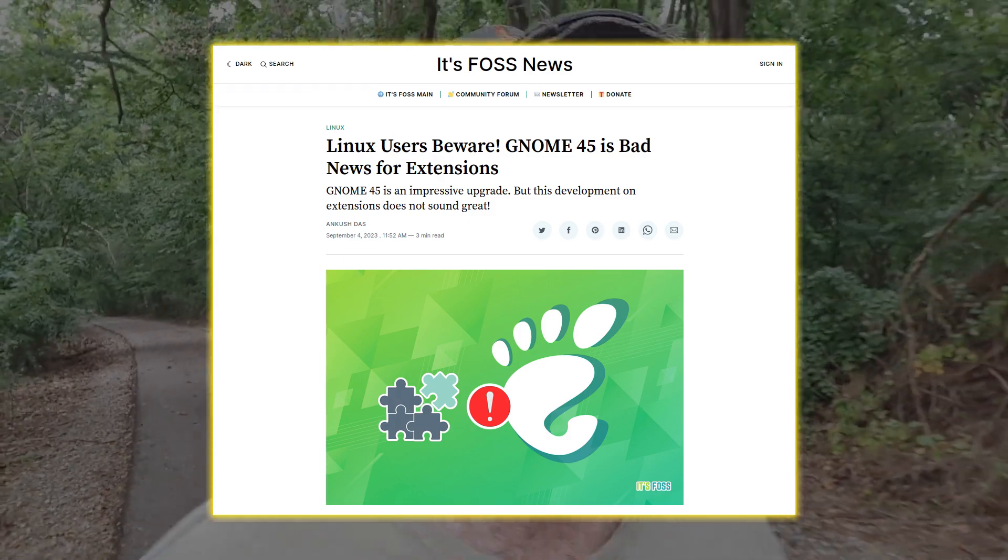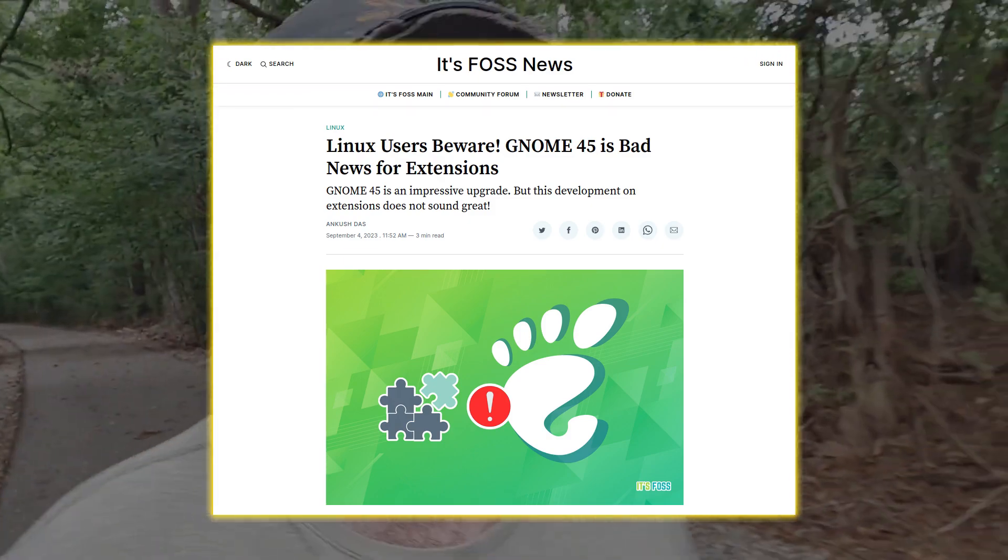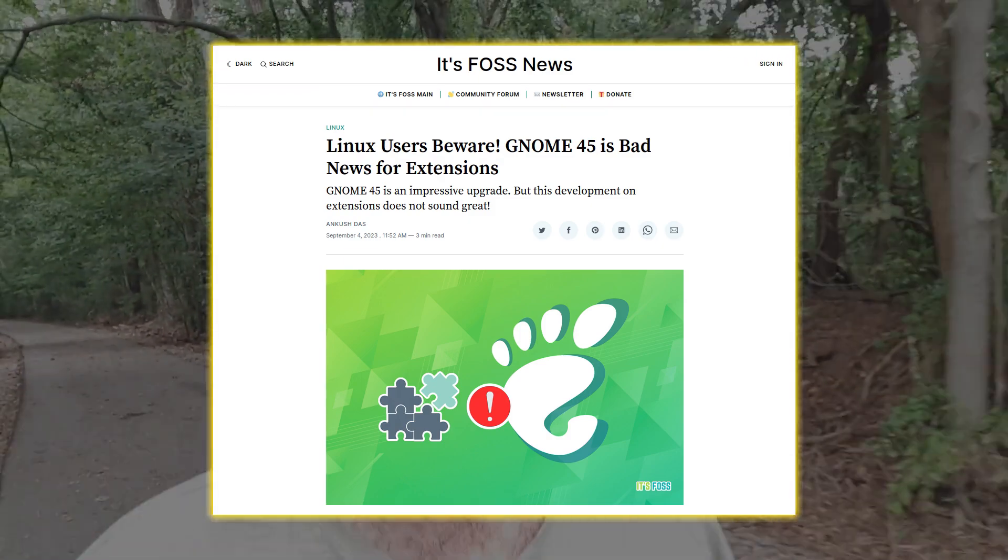There is zero backward compatibility, which means as soon as GNOME 45 rolls out and you are reliant on all of these extensions, you had better hope that the developers behind your extensions are on the ball and are porting them for GNOME 45. Zero backward compatibility — it is all going to break.